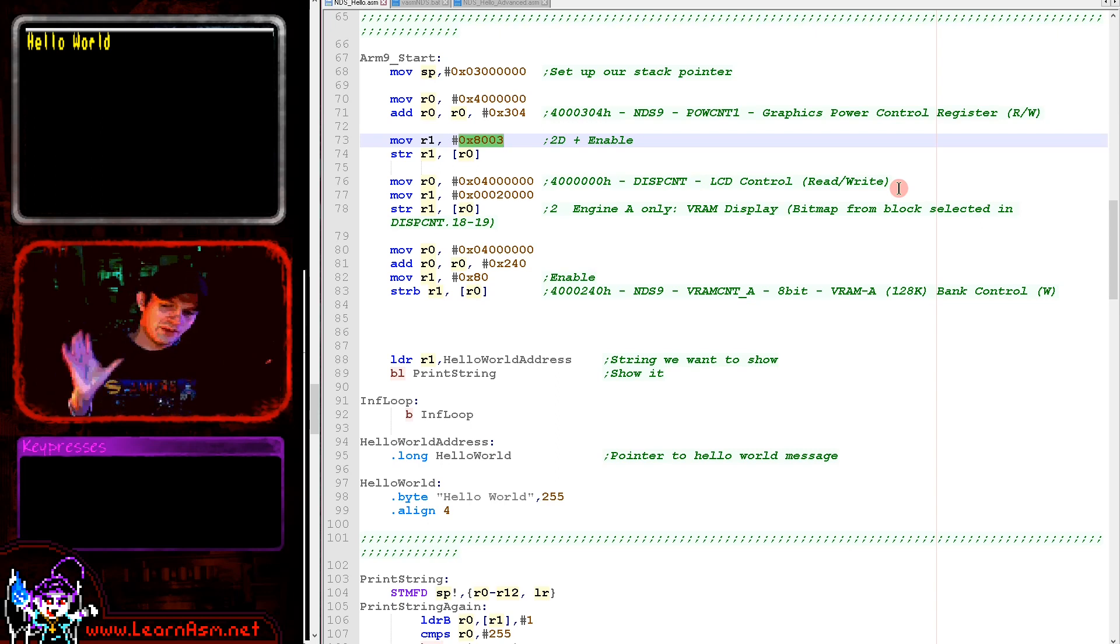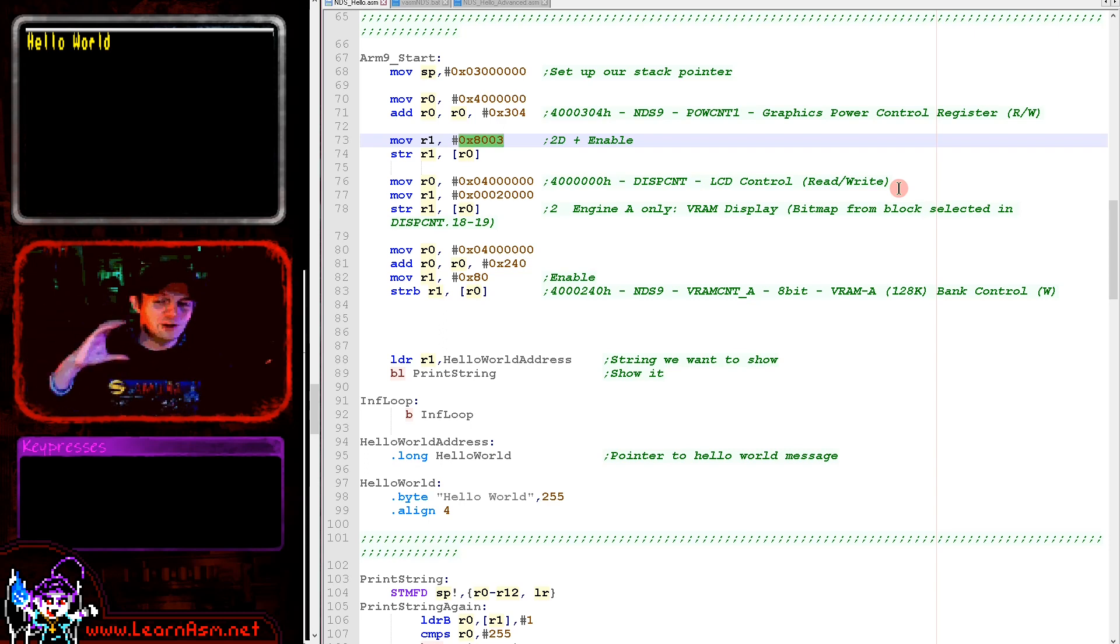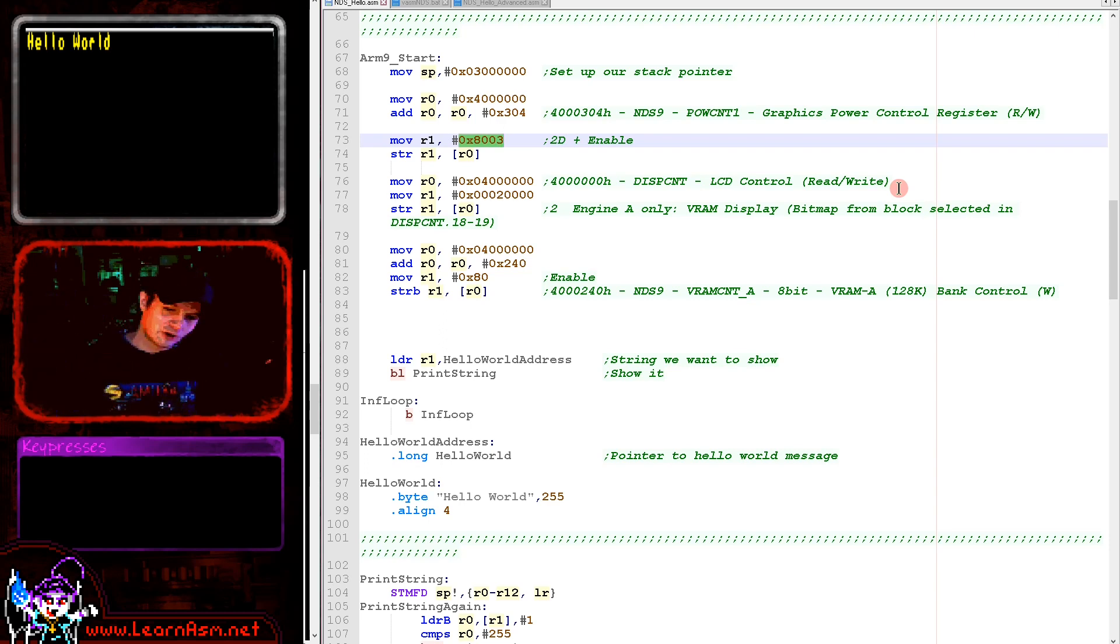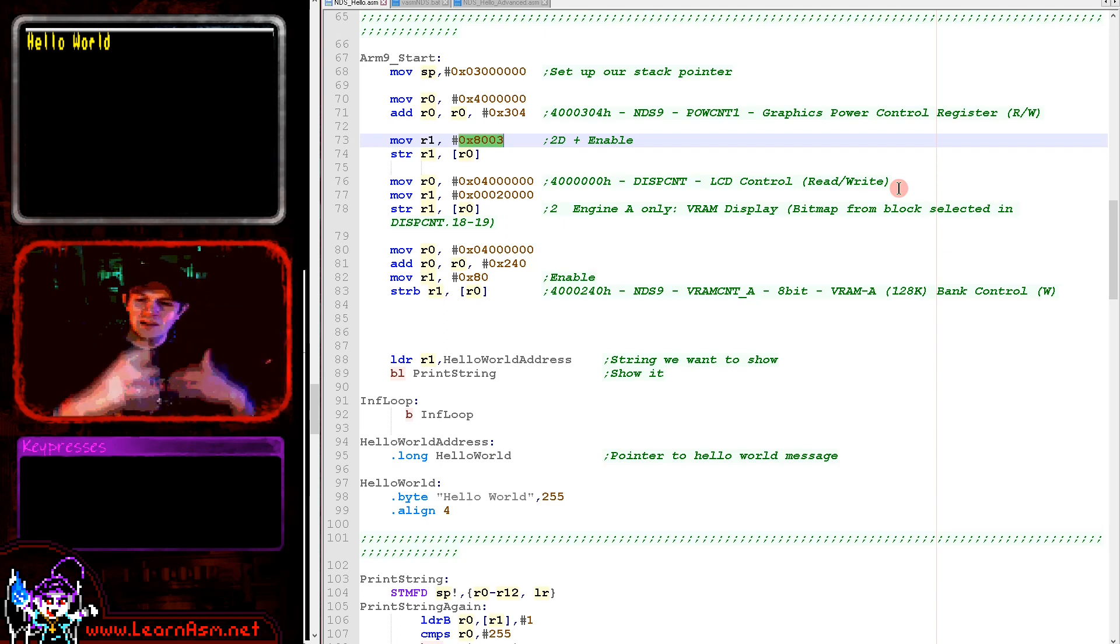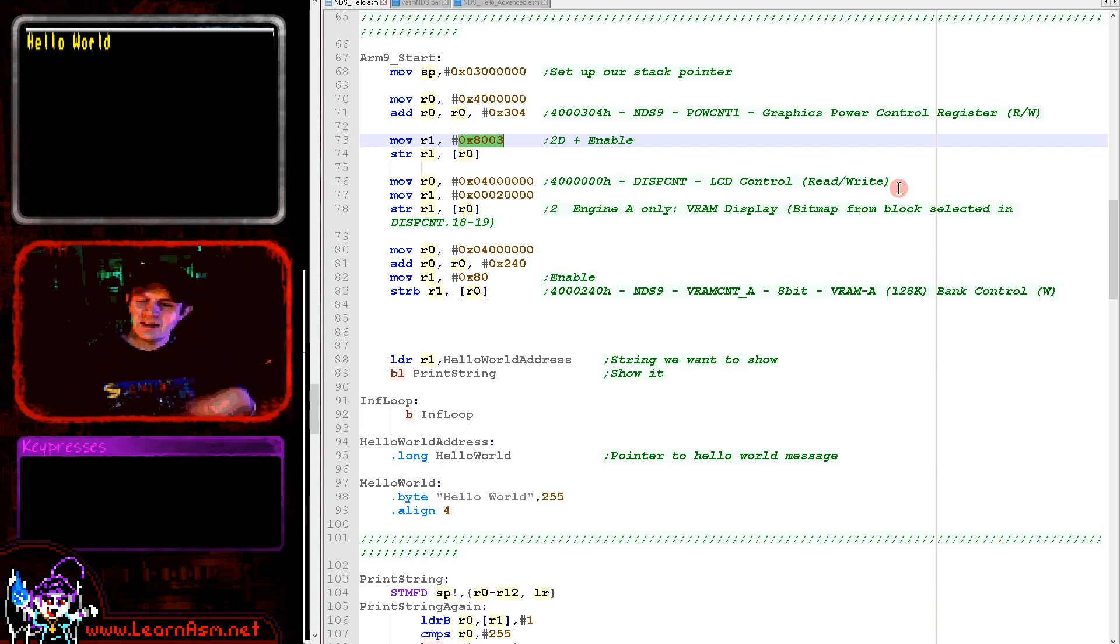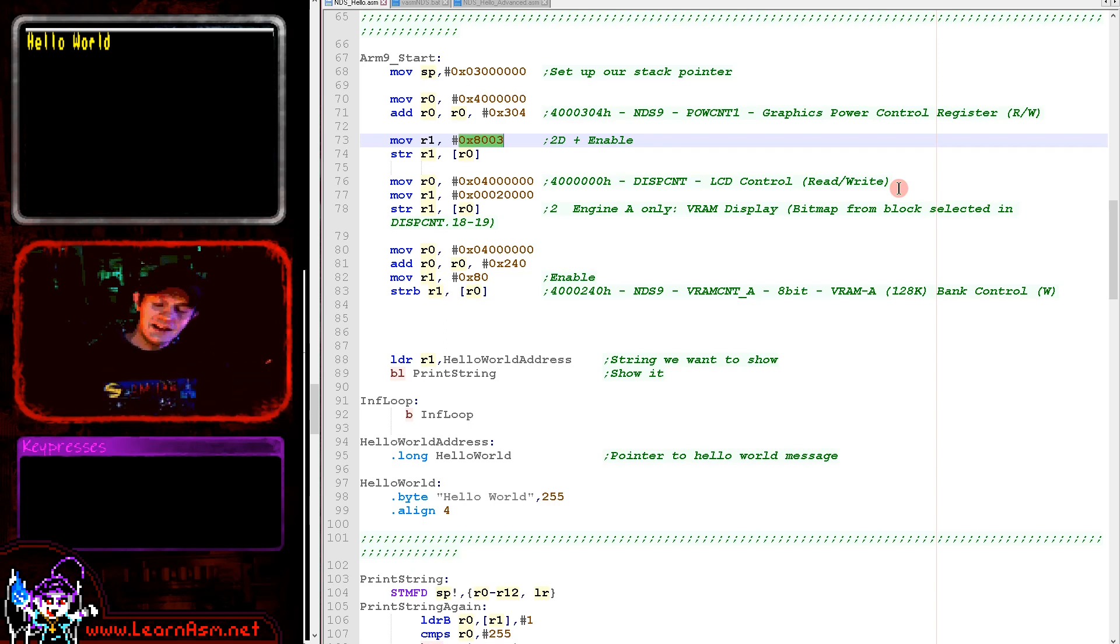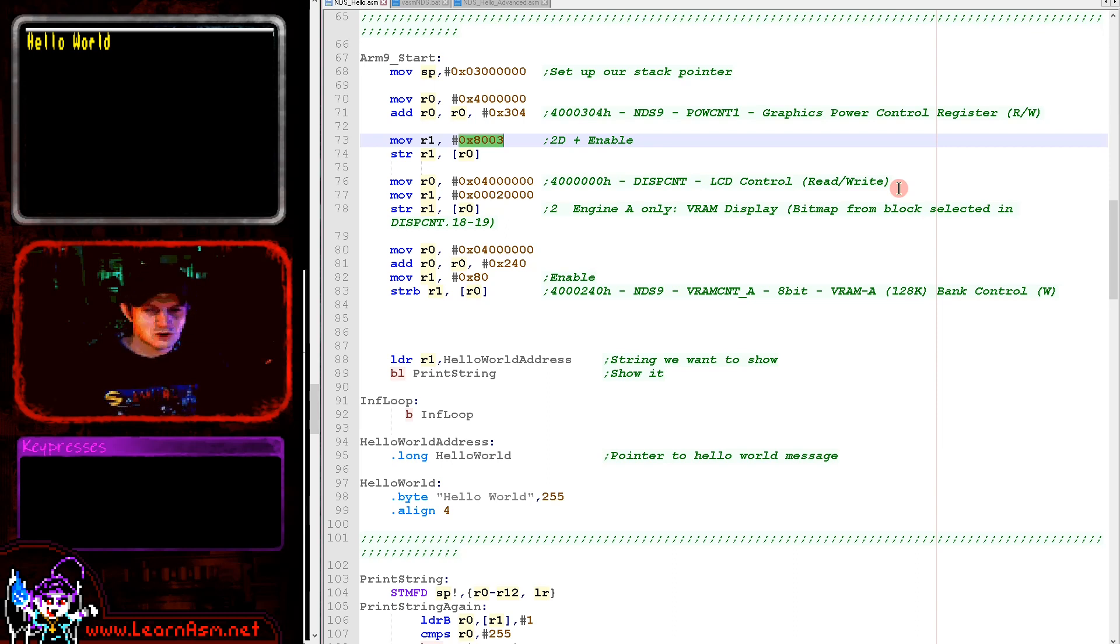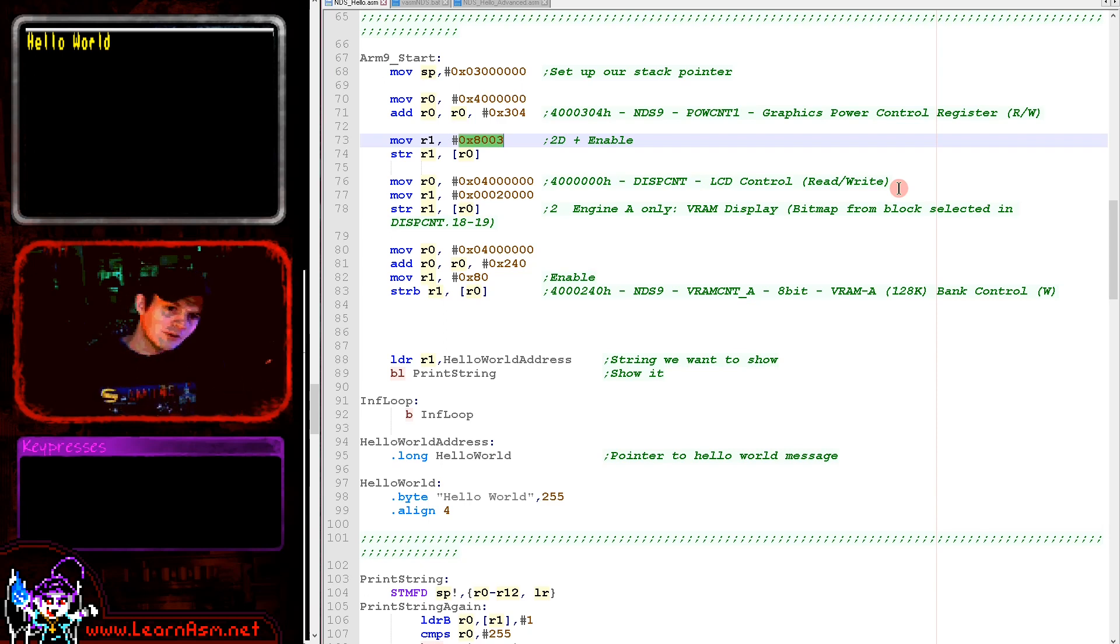The Nintendo DS has two graphics processors: engine A, which is the better one, and engine B, which is the sub one. Engine B is pretty much just a regular Gameboy Advance. The engine A has some extra capabilities. That's why often in Nintendo DS games the top screen will be used for 3D and the bottom one has simple graphics.